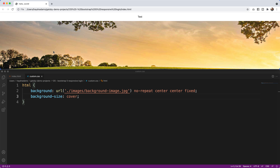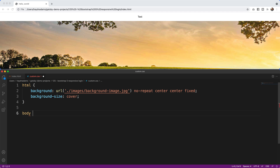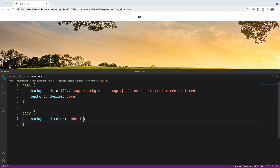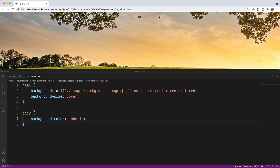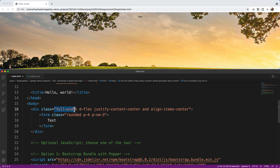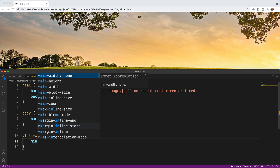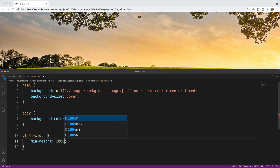In Bootstrap's reboot version it puts white on the body background, so I'm also going to add body with background-color: inherit to clear that out — now there's no white box behind the form. The last thing is that full-width is not a default Bootstrap class. I have to write my own, so I'll add .full-width with a min-height of 100vh, which allows the test content to sit vertically centered in the middle of the page.